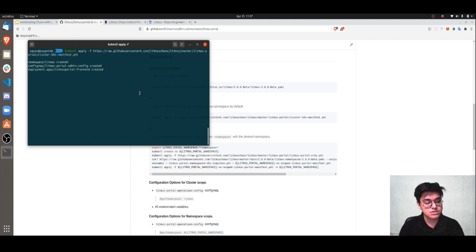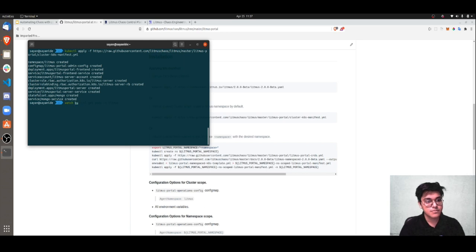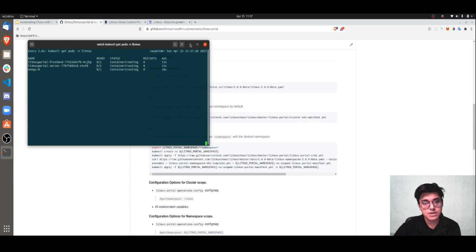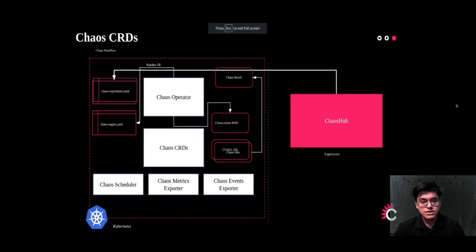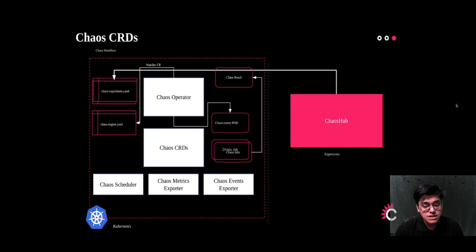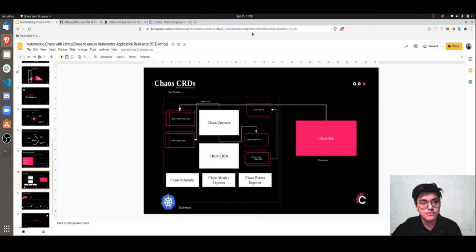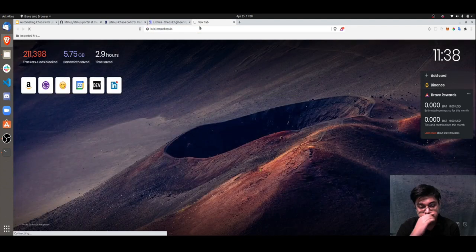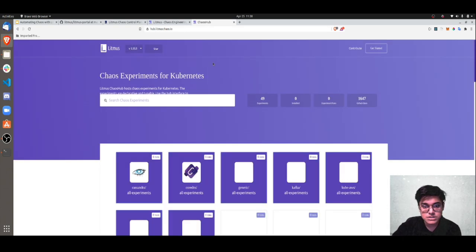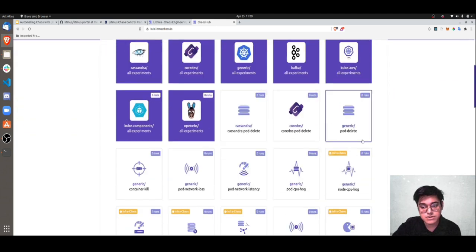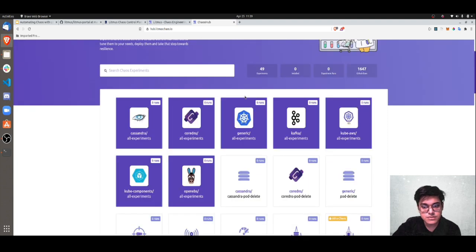While the installation is happening, I'll come back to the slides and explain what happens behind the hood. Looking at this diagram, these are the CRDs that Litmus leverages. The three primary chaos CRDs are: chaos experiment, chaos engine, and chaos results. The chaos experiment is fetched from chaos hub — which is hub.litmuschaos.io, a list of public predefined experiments you can pick and use directly or build on top of. The chaos experiment CRD is essentially the low-level chaos experiment itself with its default tunables.